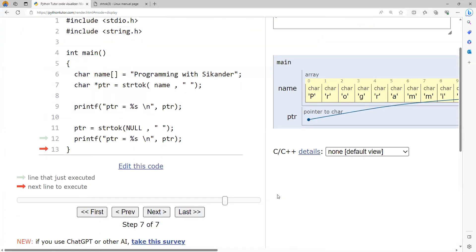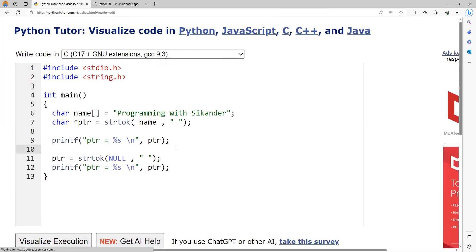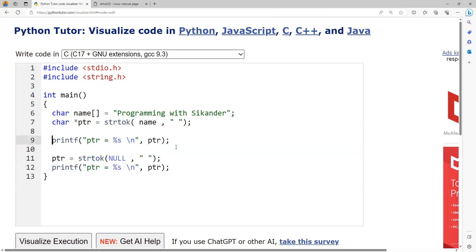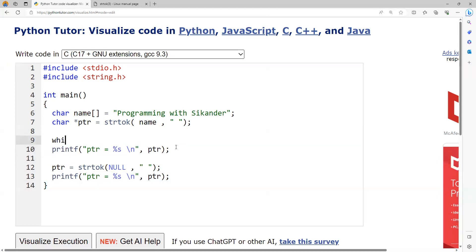There might be multiple words — sometimes three words, sometimes ten. If you want to get each word separately, instead of hard-coding this repeatedly, we can use a loop. The question is when should we stop? When there is no further delimiter, strtok returns null. So we can repeat this portion while the pointer is not equal to null.